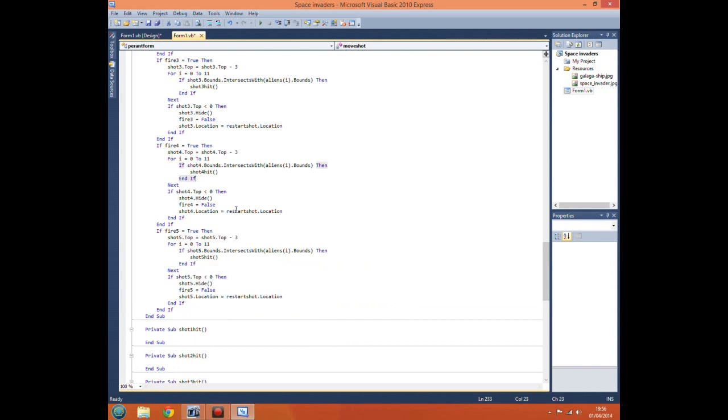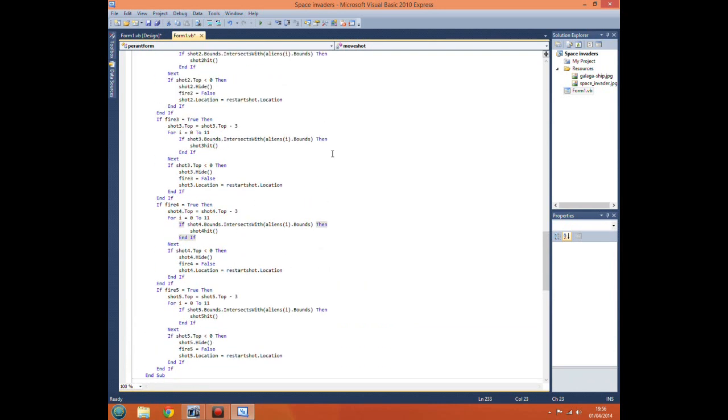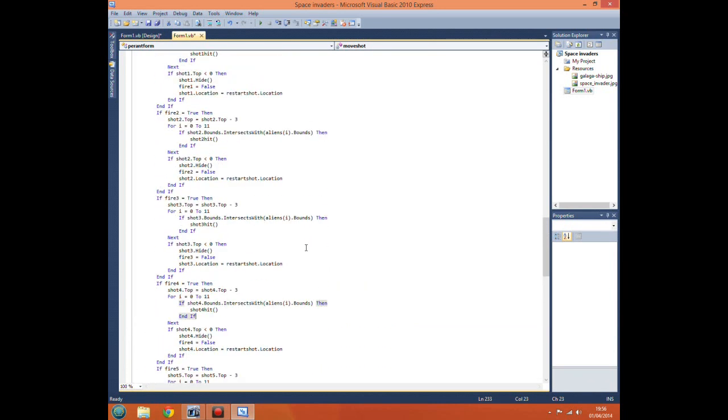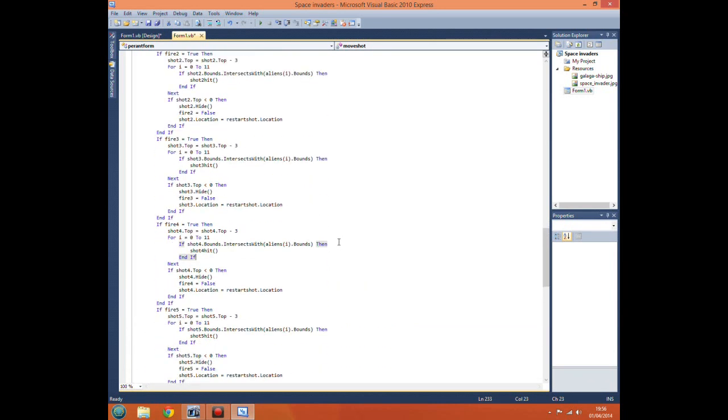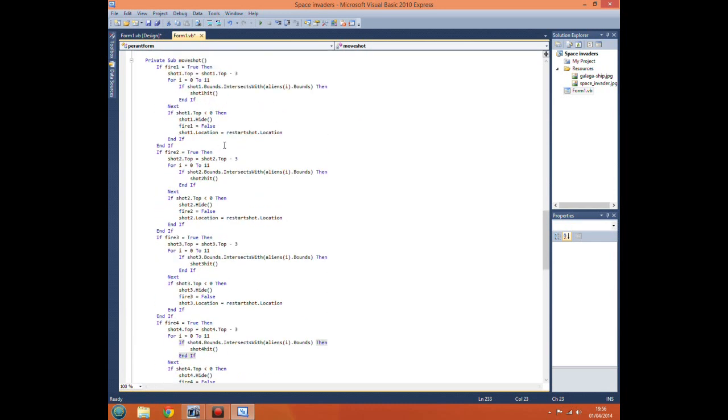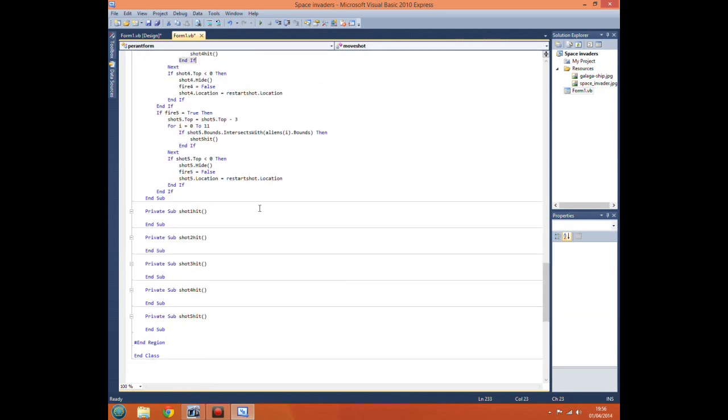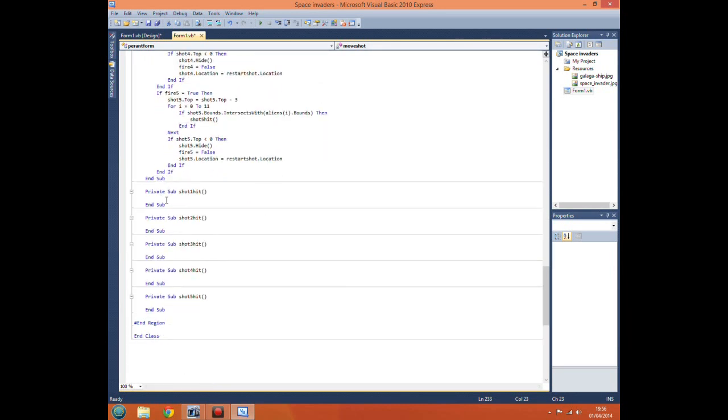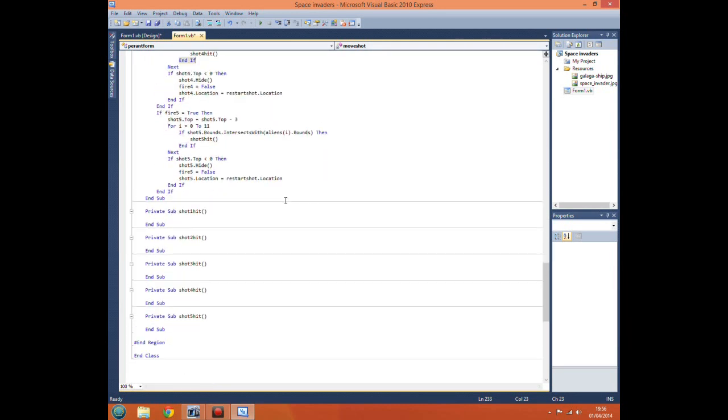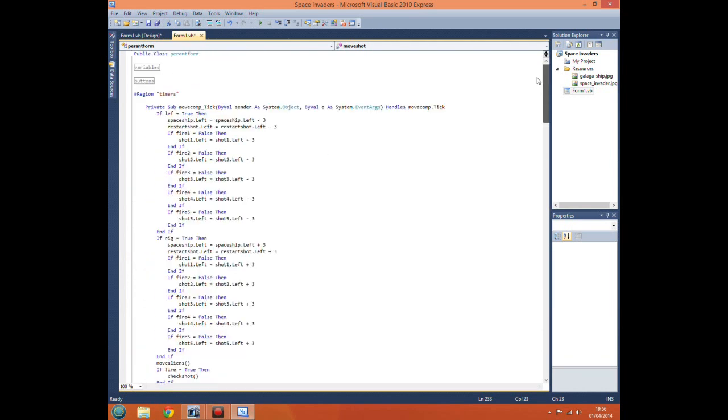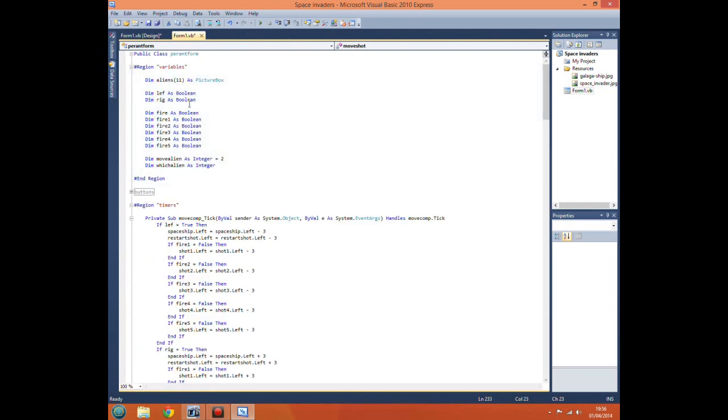Now for each of our shots, every time it moves the shot upwards it will do this for-next loop and go through the array to see if our shot or the label intersects with the actual picture box. If it does, it'll come here and then it'll come down to this subroutine for which we write our code.